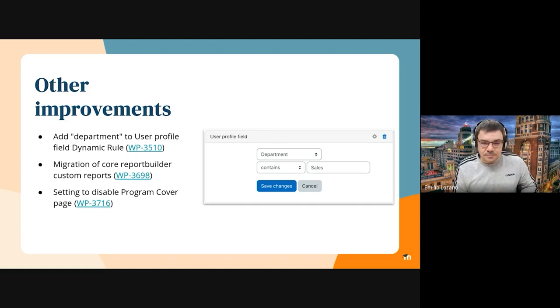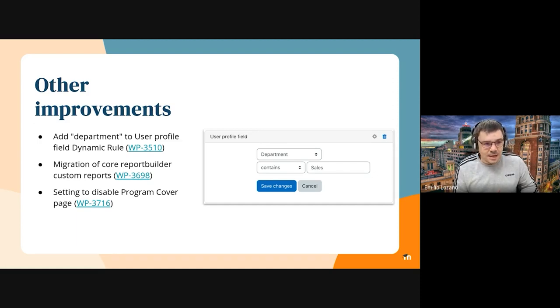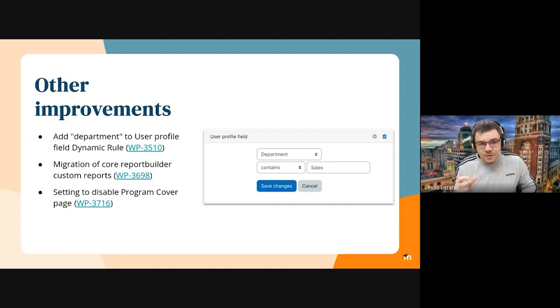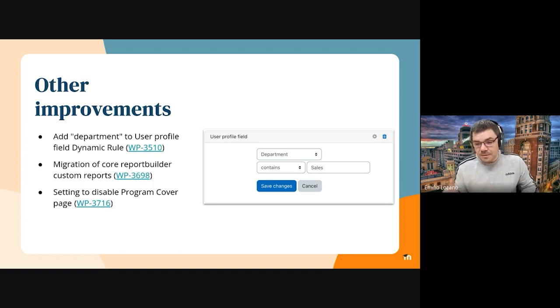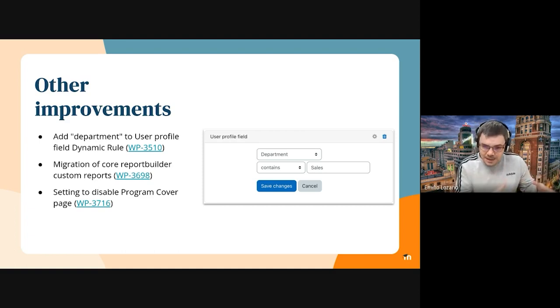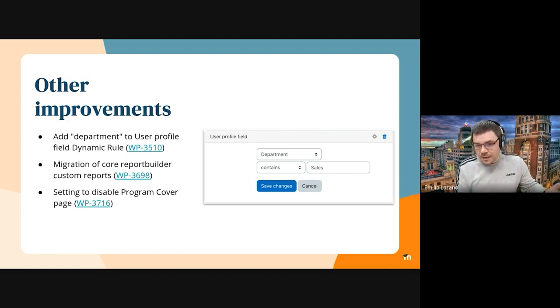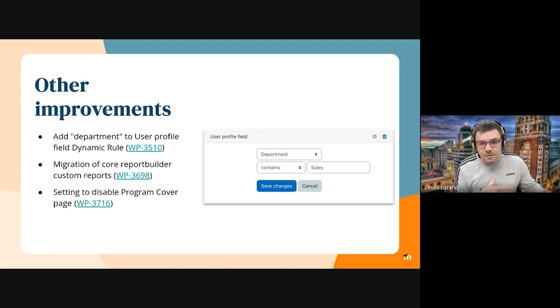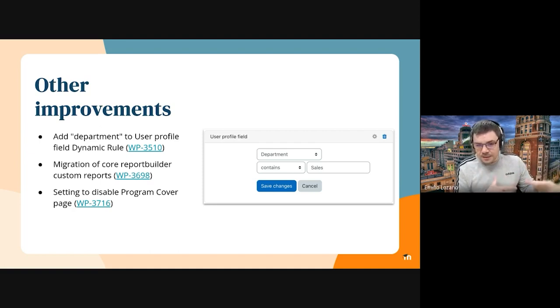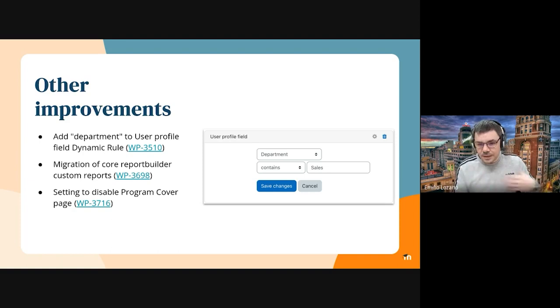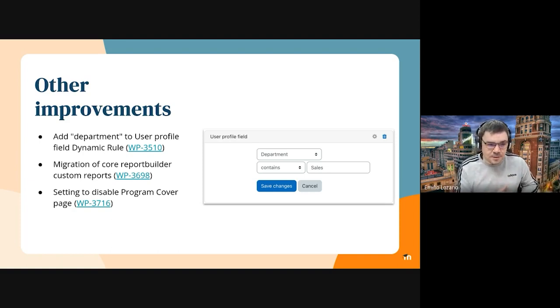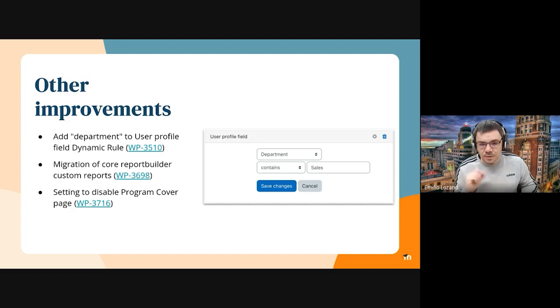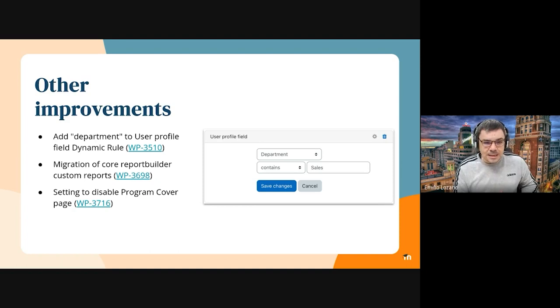We have added a number of other improvements. This is just a highlight. So we added a department field to the user profile condition in dynamic rules. We didn't have it before because in dynamic rules, we have organization structure department and it could be confused with the user profile department, but we have added it by request. We completed migration of core report builder custom reports. That's something that was completed the last sprint, but the review was massive. And part of the review of this issue and the integration has been done in this sprint. And we have introduced some settings to disable the program cover page if partners don't want to use it. Next slide please.